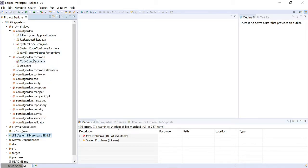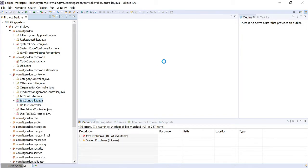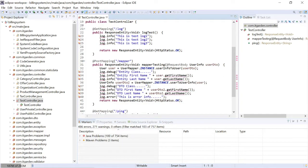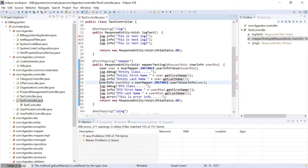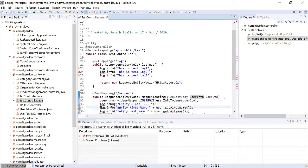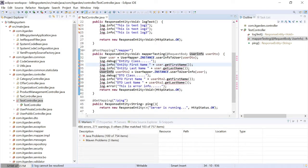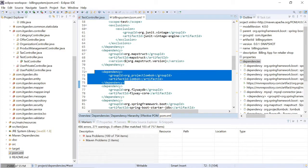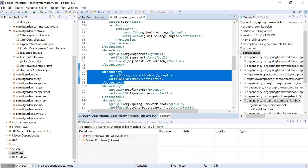Some errors are gone but still some errors remain. The errors are showing in getFirstName and getLastName. The reason is that in the billing system we are using the Lombok framework. In order to integrate Lombok into Eclipse, we need to follow some steps — only then will this compilation error resolve. Now I'm going to see how to set up Lombok in Eclipse.